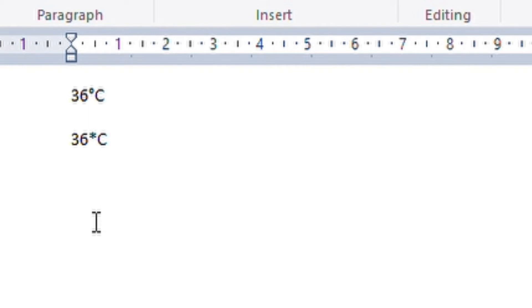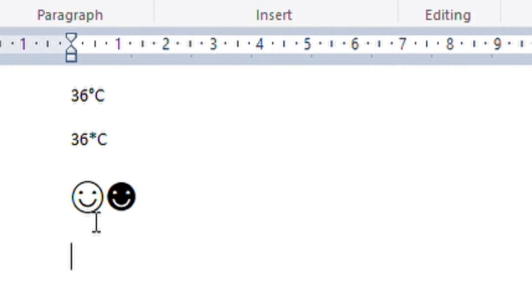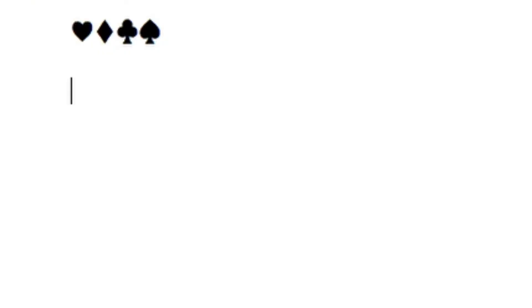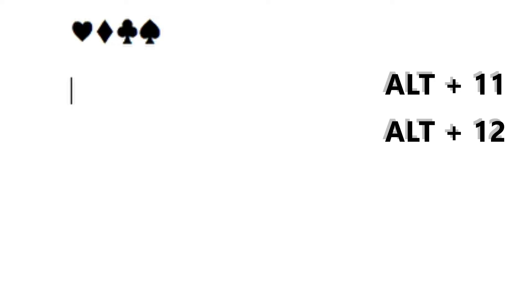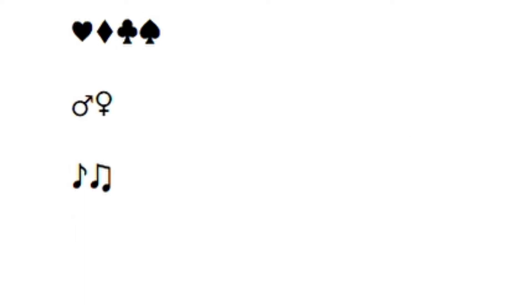I'll run through some of the really cool ones here. So ALT 1, not 2 are the smiley faces, ALT 3, ALT 4, ALT 5, ALT 6, all the suits. And ALT 11 and ALT 12 are the gender symbols. ALT 13, ALT 14 are musical notes.